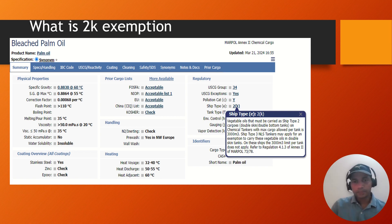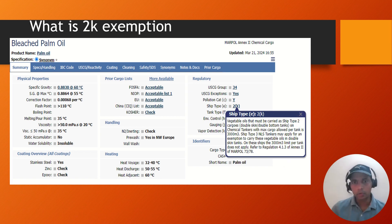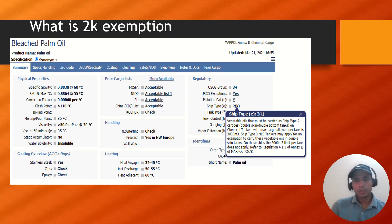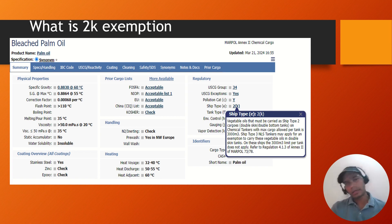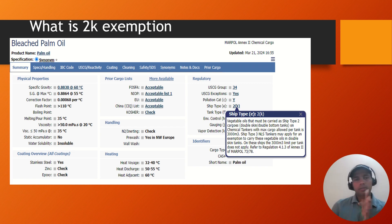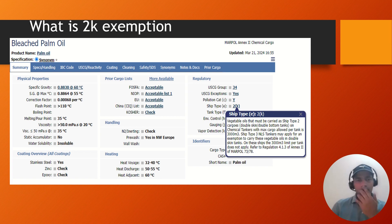Coming back to 2K: this is from Marpol's documentation. The note says vegetable oils that must be carried as ship type 2 cargoes require double sides and double bottom on chemical tankers with a maximum cargo allowed of 3,000 cubic meters. Ship type 3 NLS tankers may apply for an exemption to carry these 2K cargoes as type 3. So ideally, 2K is ship type 2 — but the 'K' means that you can also carry this cargo on a type 3 tanker. To make it simple: if it says 2K, it is effectively a type 3 under exemption.